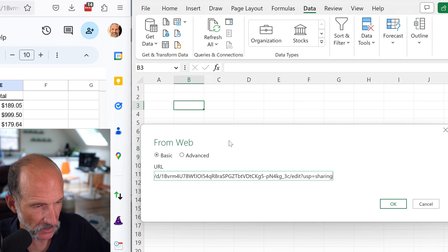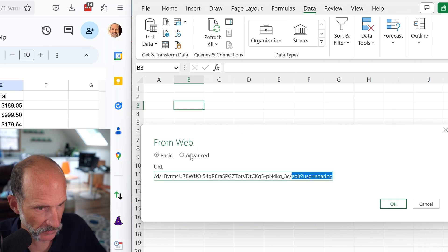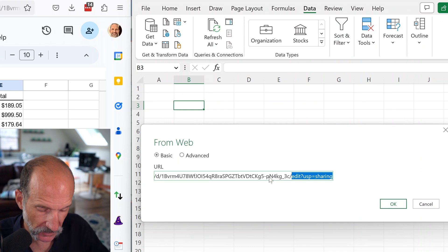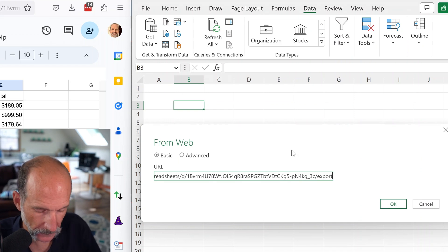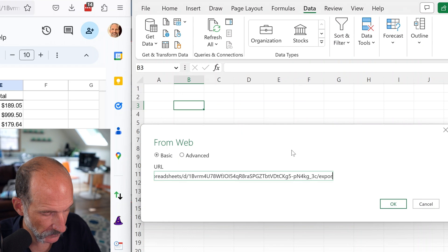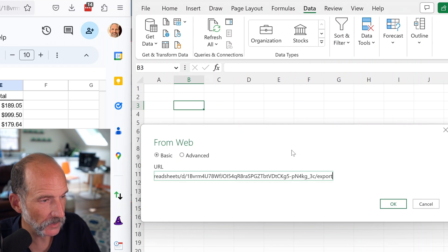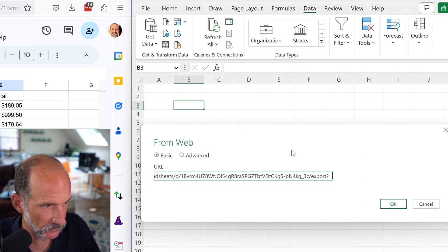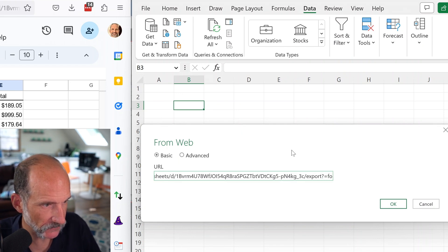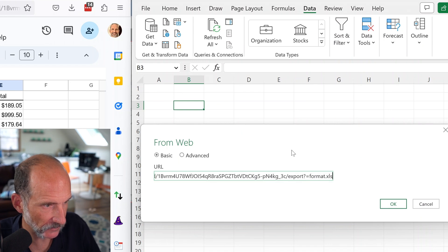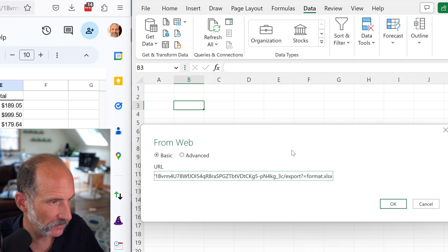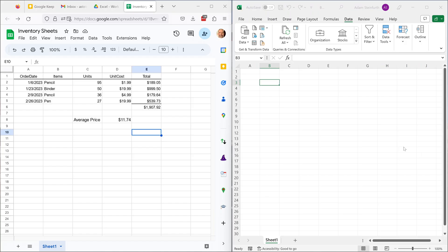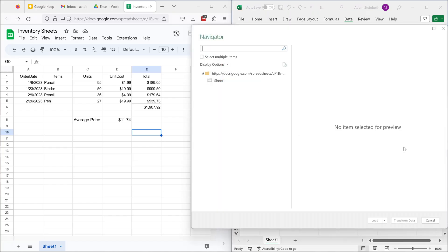So you see the URL has this long string of random characters, and then a slash. And after that slash, you're going to type export, and then do a question mark, and then equals. We'll say format.xlsx. Hit okay. So that's telling Excel where to look and what it's going to be.